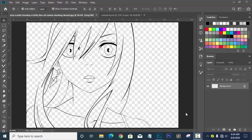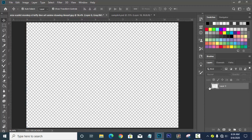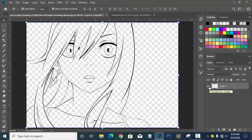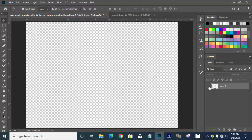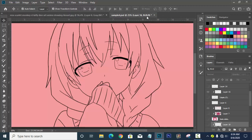Hello guys, welcome back to my channel. Today I will teach you how to erase a PNG background in Photoshop in a minute. Most Photoshop users have a problem like what you are seeing on your screen now. If you are a beginner or practicing coloring your favorite anime character, most of the time the anime you download is not what you expect — no background and ready for editing.